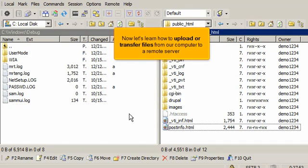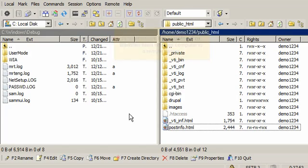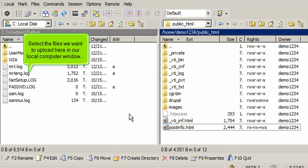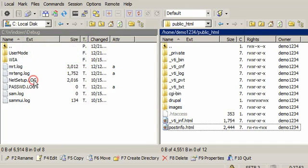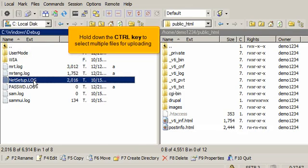Now let's learn how to upload or transfer files from our computer to a remote server. Select the files we want to upload here in our local computer window. Hold down the control key to select multiple files for uploading.